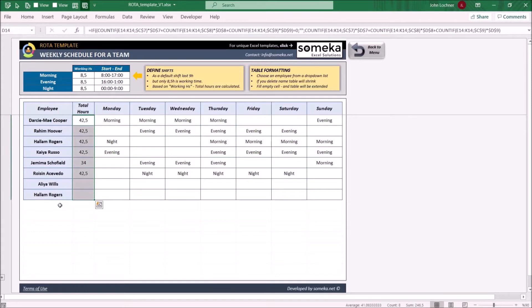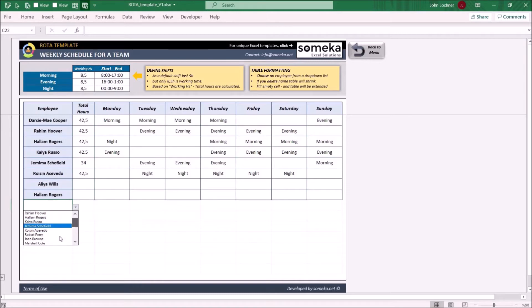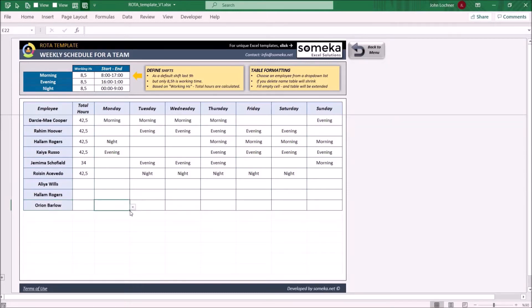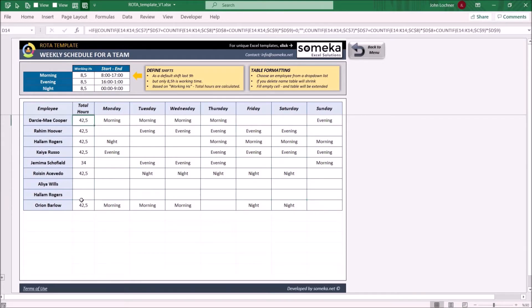To add a name, click on this cell and choose from the drop-down list. Type in their shifts. And as mentioned, the total hours will be listed on the left side.